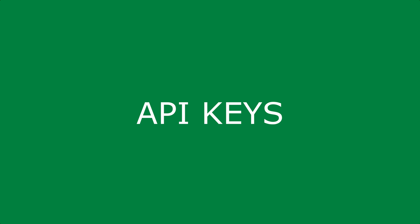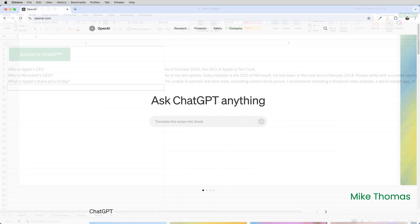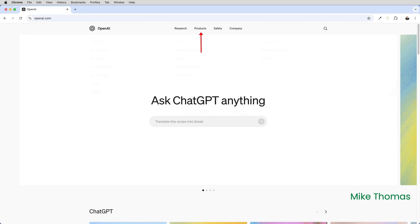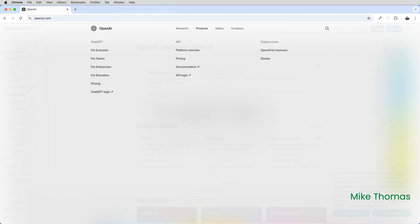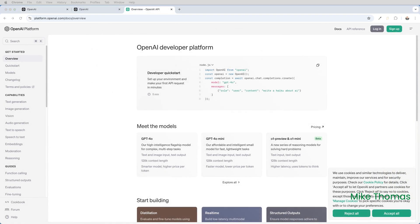In my case, the API key is part of the VBA code. To get an API key, you need to go to the API keys page on openai.com. Go to openai.com, click products at the top of the screen, and then click API login. If you have an OpenAI or ChatGPT account, sign in, and if not, you can sign up for a free account.